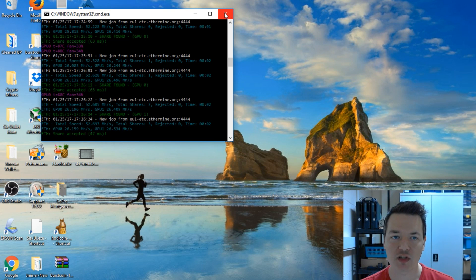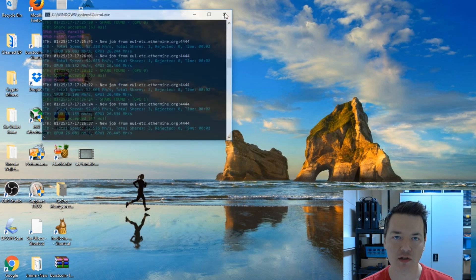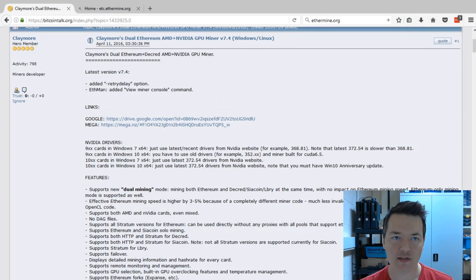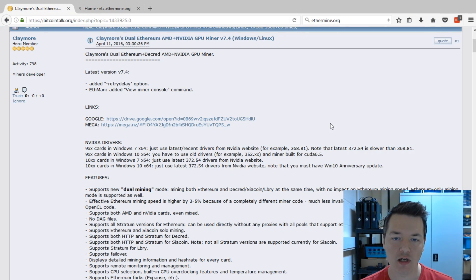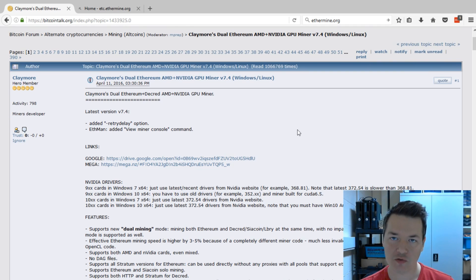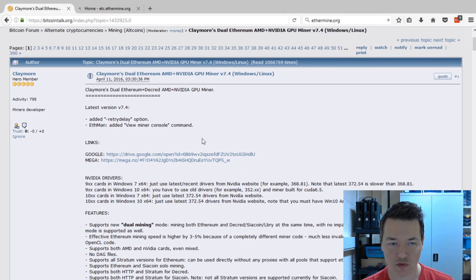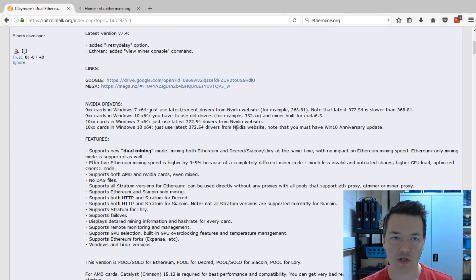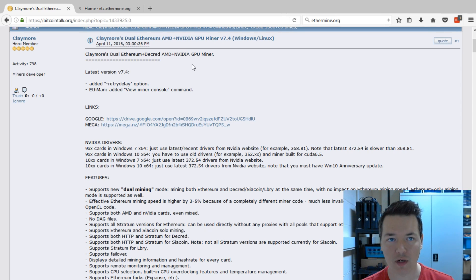Let's jump into it. I'll close the miner for a moment and go through the whole process. The first part is the miner itself — we're going to be using Claymore's Dual Ethereum Miner, which is suitable for both AMD and Nvidia devices. I'm using it on Worker One, which has two RX 470s. The version I'm using is version 7, but the most updated version is 7.4 — I'll put a link in the video description.